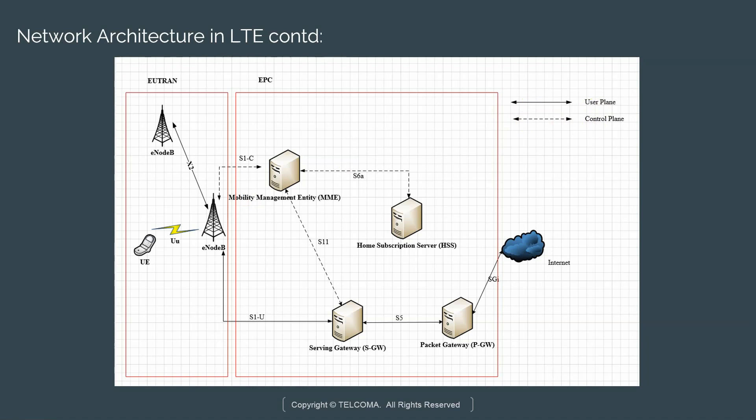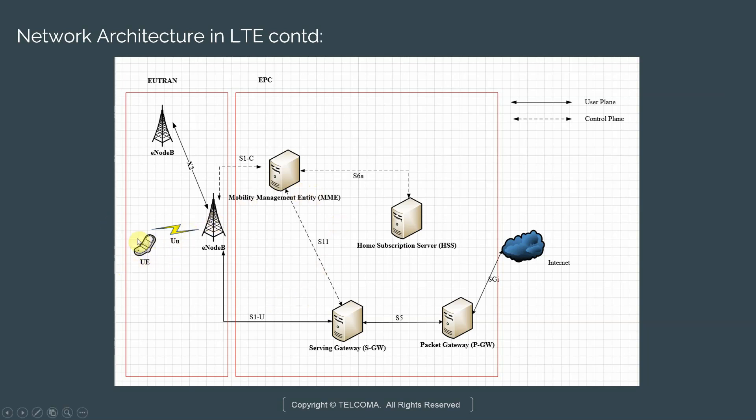What user plane means is it refers to all the data that is meant for a user and is specific to an application. Say we were taking a look at the application as YouTube, all the data packets specific to YouTube are part of the user plane. Control plane is essentially all the signaling that needs to happen before you can have user plane data either delivered to the user equipment or delivered to the EPC by the user equipment in uplink or downlink. Control plane essentially means signaling, user plane refers to data packets for an application.